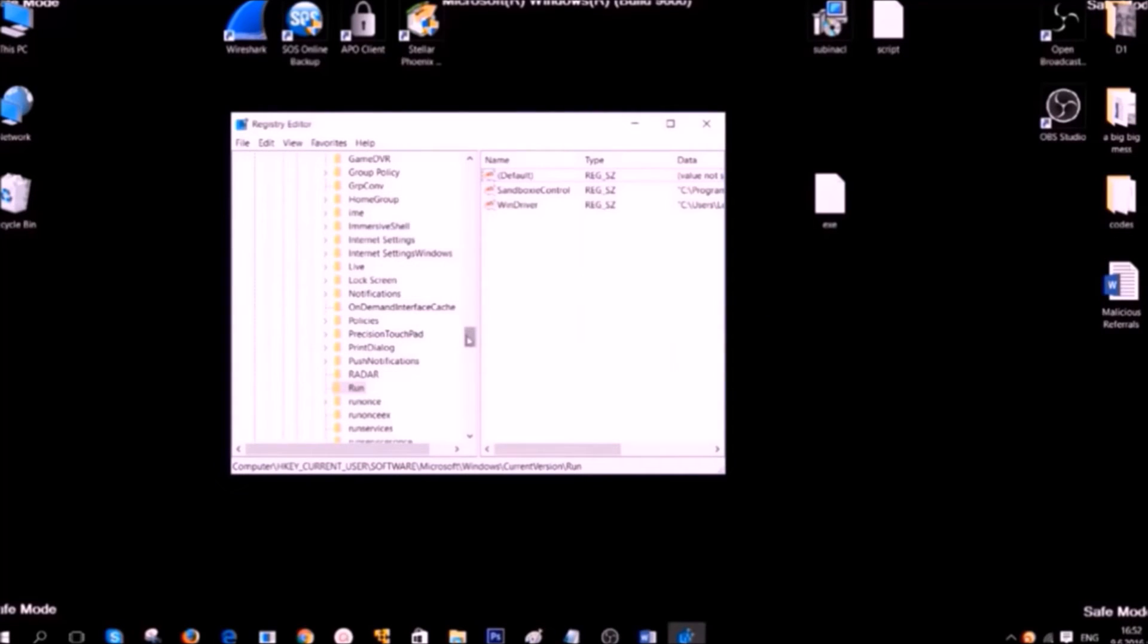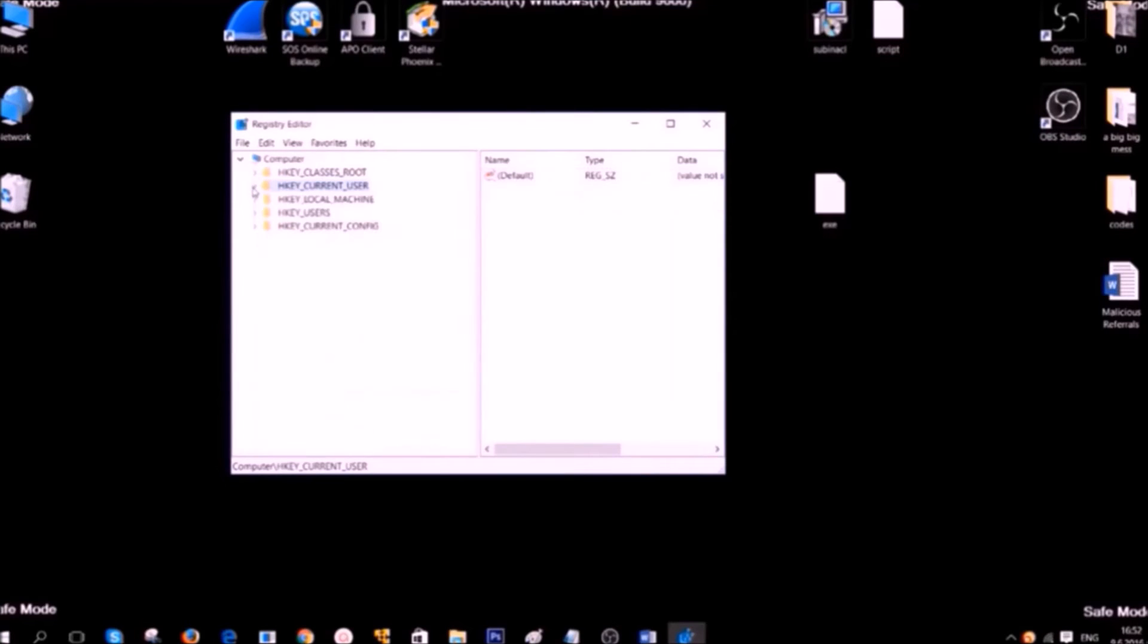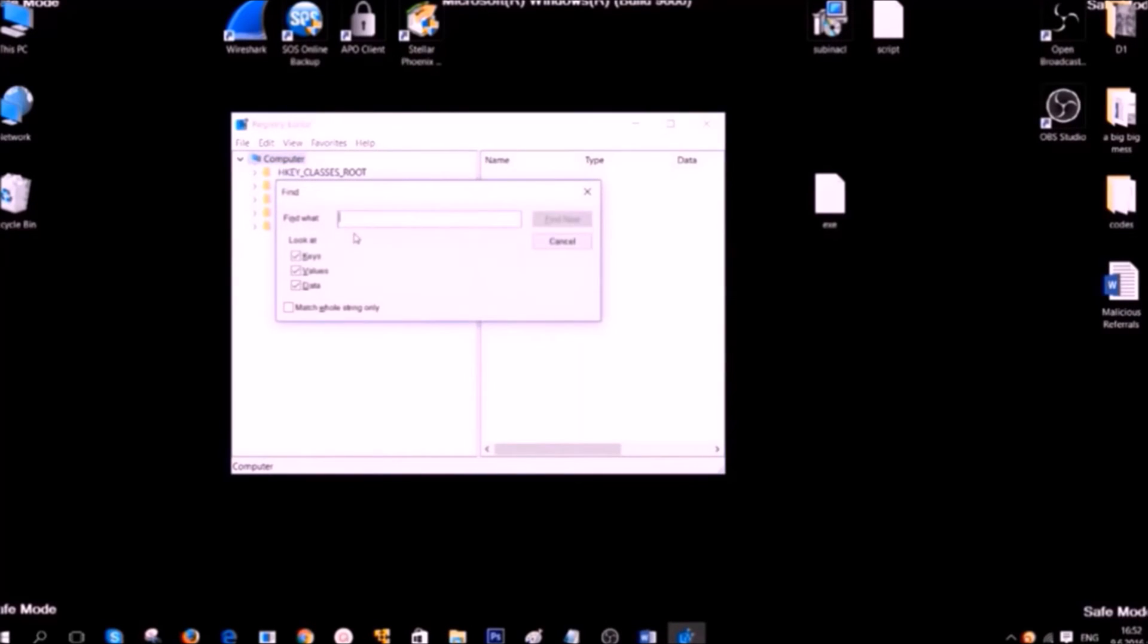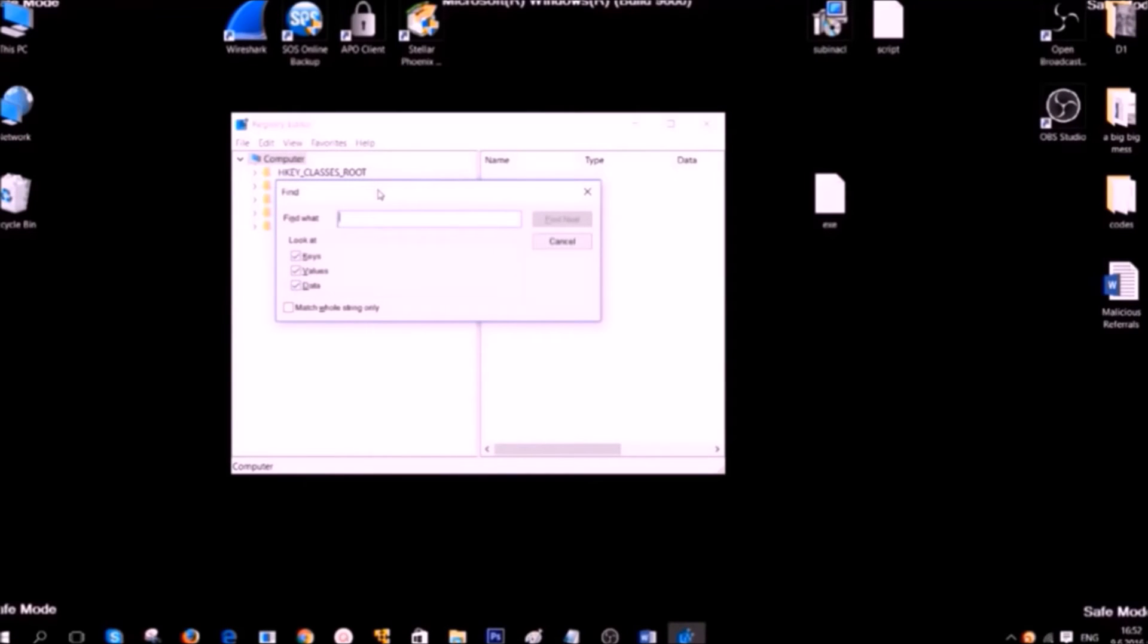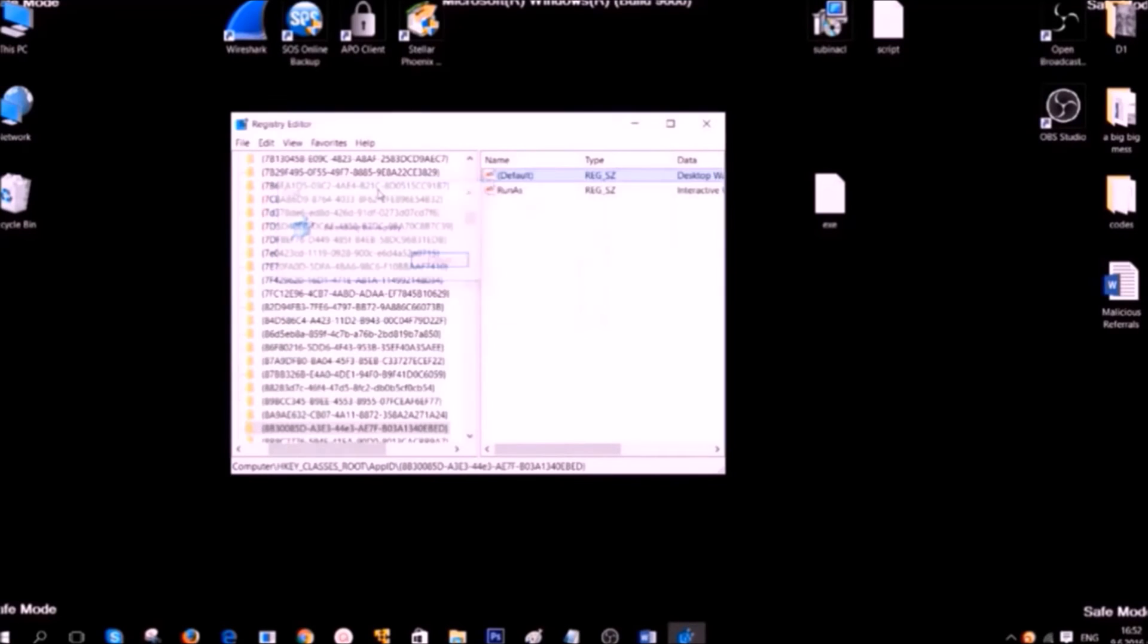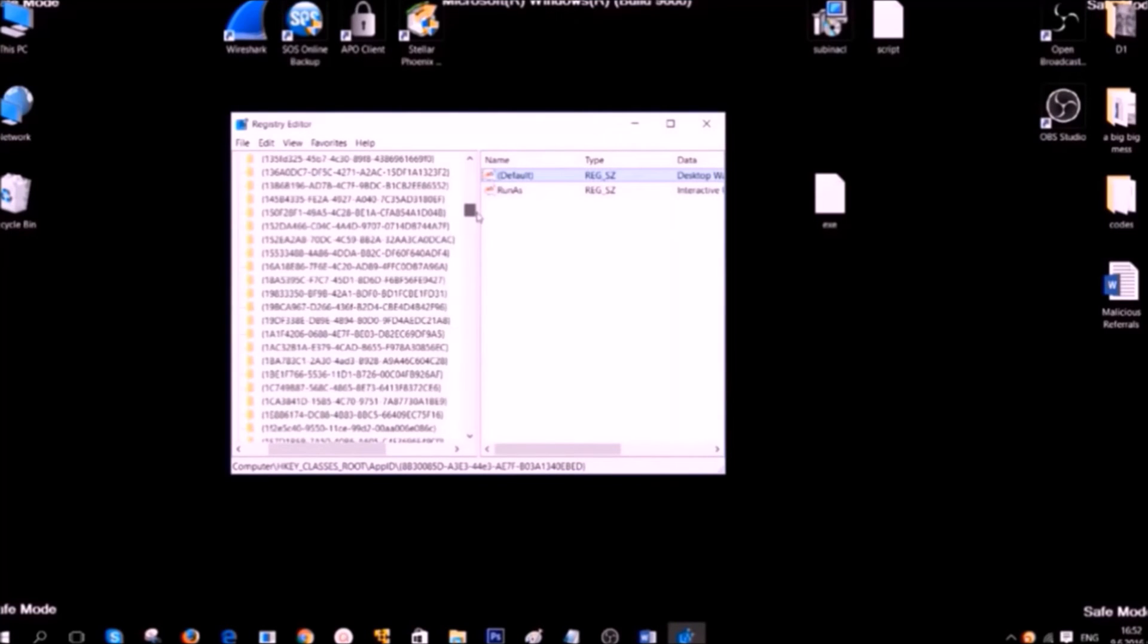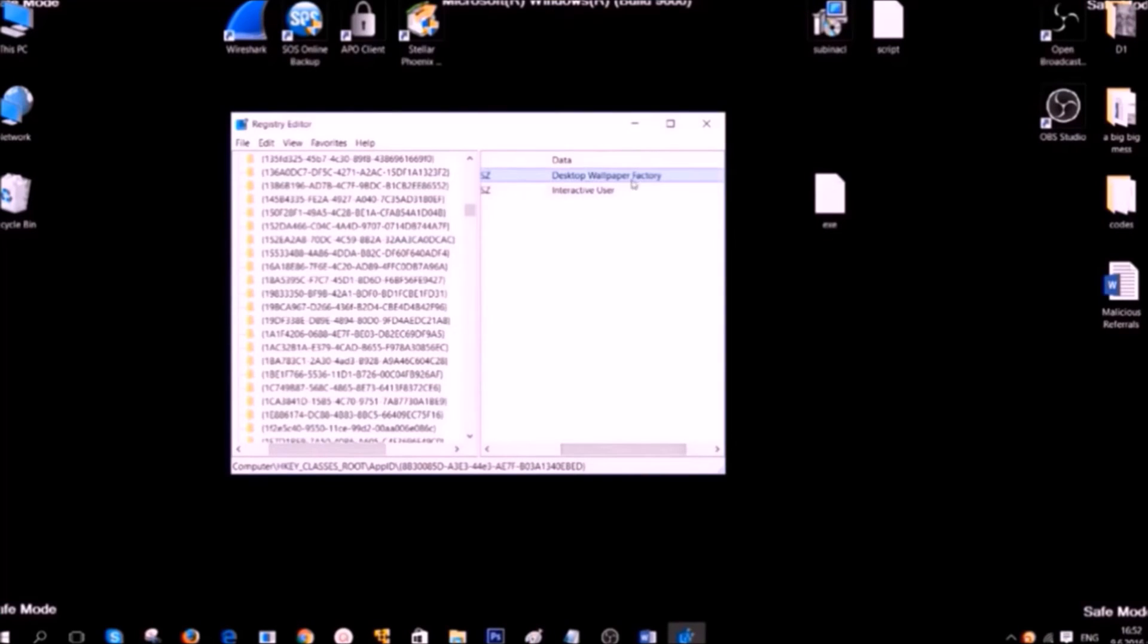Usually this ransomware may also put other keys and to find them you need to know more about them. In order to find the key press Ctrl plus F on your keyboard and type either the name of the ransomware or something that you are familiar with. You should enable to look for keys and values. Here we see the key for the wallpaper. This is every time when the ransomware changes the wallpaper on your computer. You can modify that key. This key should also be deleted.